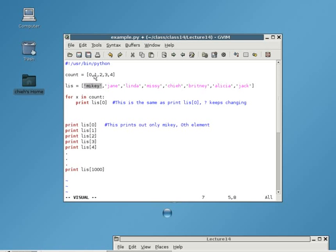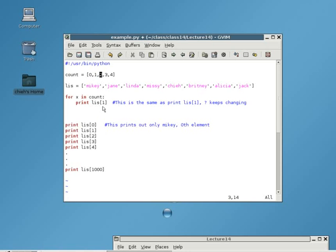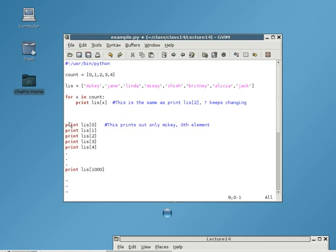And next, it goes and checks if we have reached the end. It hasn't. So, it goes to one. So, now x is equal to one. So, we're printing out list one, and we will be printing out Jane. And after that, it goes to two. And now we're printing list index of two, and it will be printing out Linda. So on and so forth. Until it finishes, it goes all the way to four, and then it jumps back out.